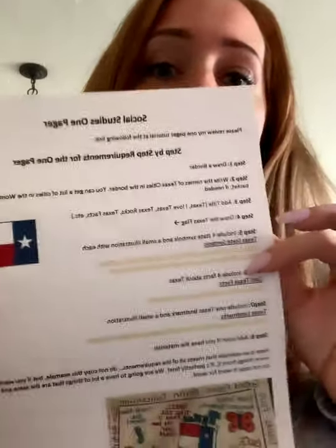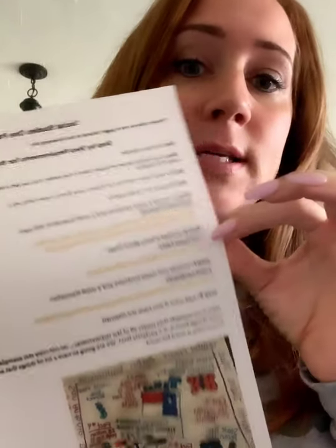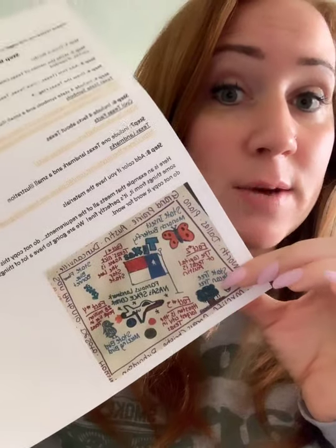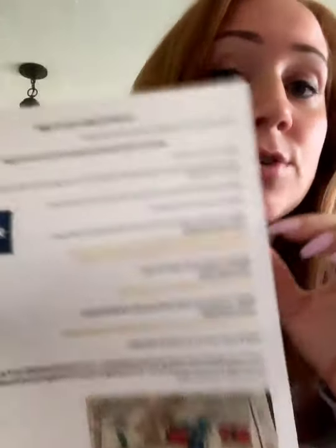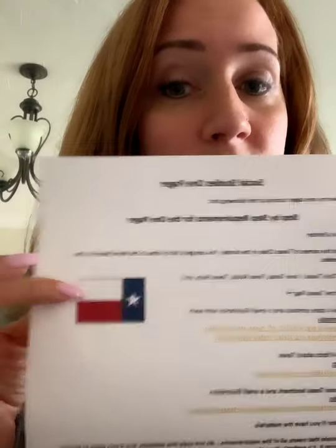So for your Social Studies one-pager, I gave you a step-by-step list of how to do it, and in those steps I did include some links that can help you get the information you need. I even put an example of a one-pager on there, and an example of the Texas flag in case you needed it.